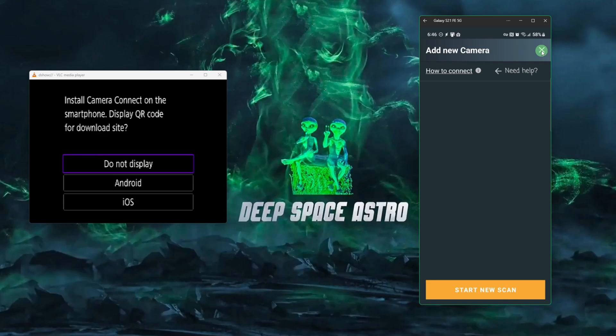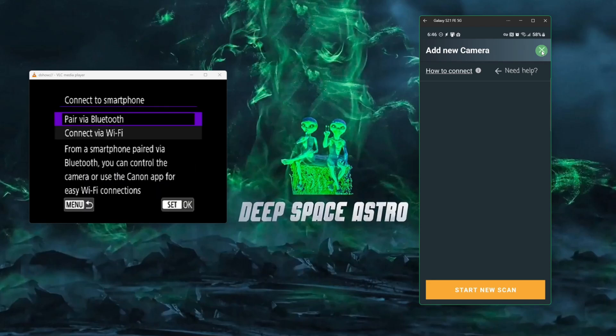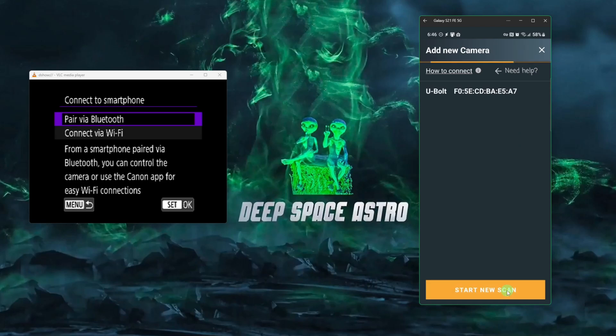And we're going to select do not display here. If you selected Android or iOS here, it would bring up a QR code that you can scan to get the Canon app for your phone. The Canon app, though, does not have an intervalometer in it. It's just an application that you can use to pull pictures down from the camera directly to your phone over Bluetooth or Wi-Fi. So we don't need that. We're just going to select do not display. And before we hit pair via Bluetooth, we're going to come back over to the phone and say start new scan.